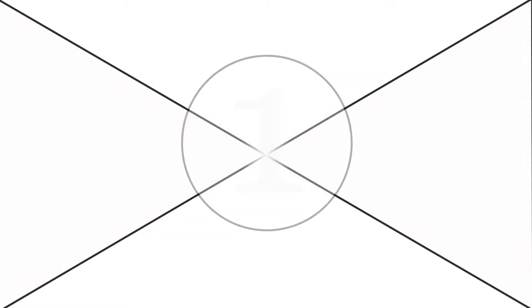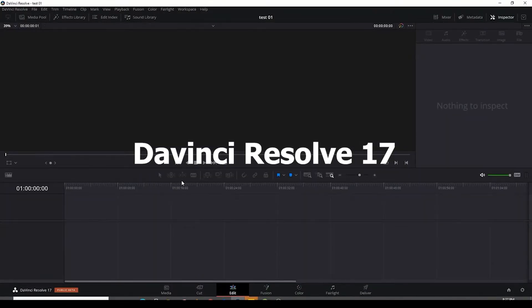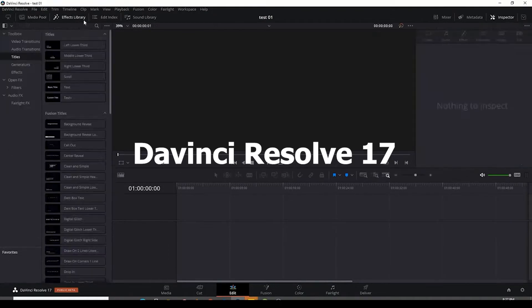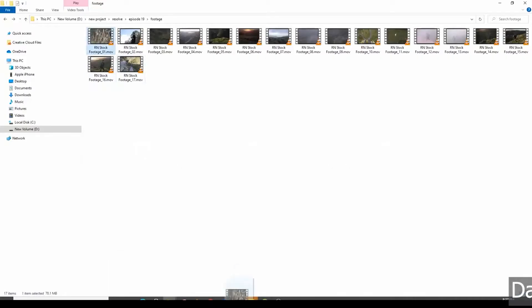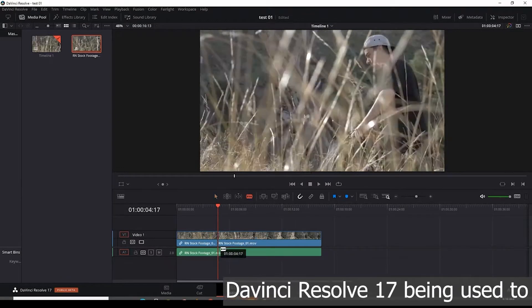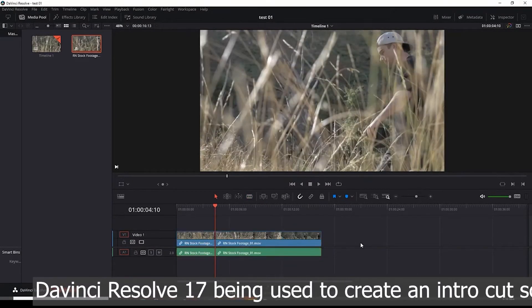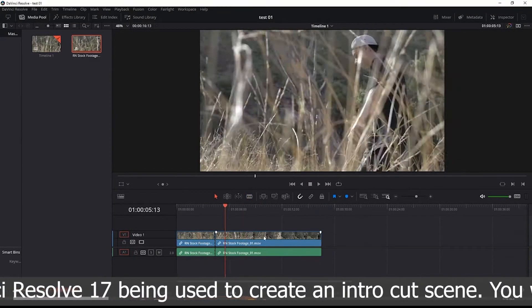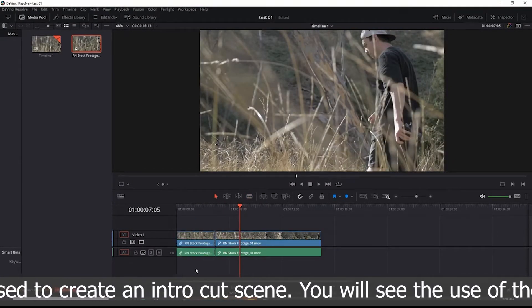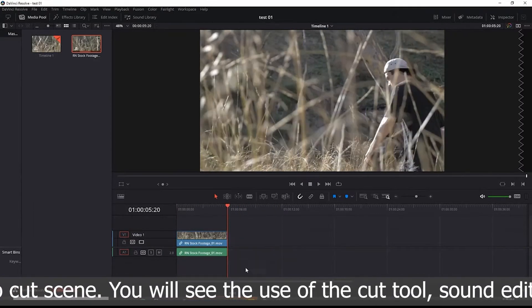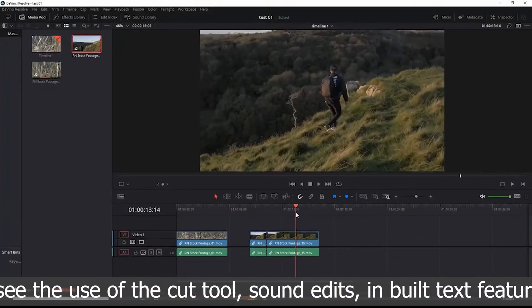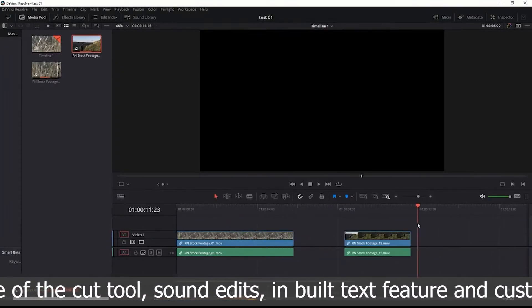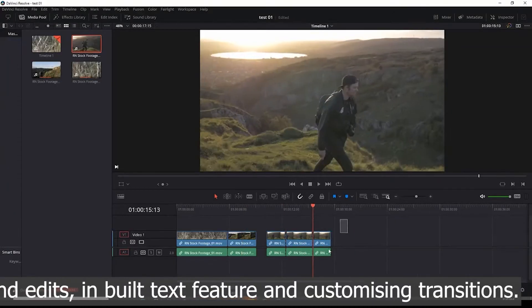Number one, first up we have DaVinci Resolve 17. This free program is used in Hollywood by studios and small companies alike. It's used across Mac, Windows and Linux, meaning that it's great for group projects, especially when everyone isn't running the same device. It supports up to 8K footage, which is a great feature if you're using a higher end camera.